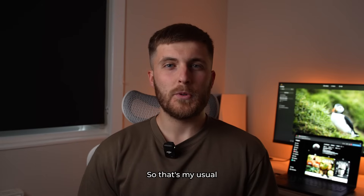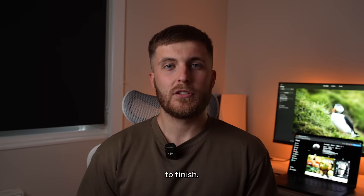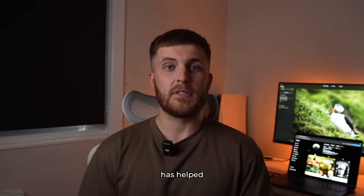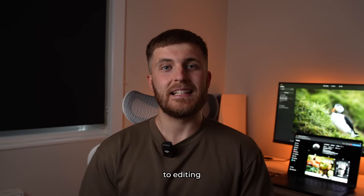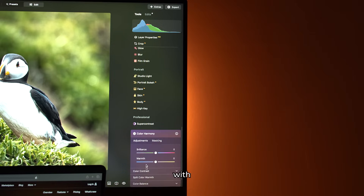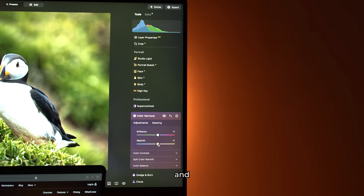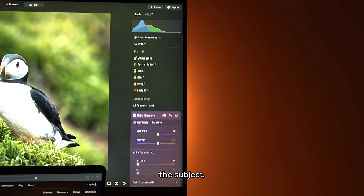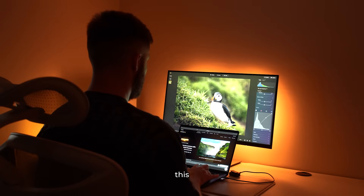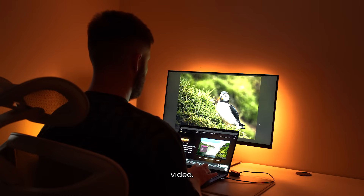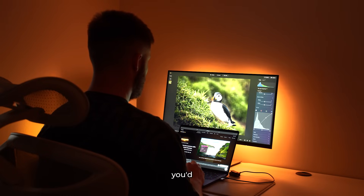So that's my usual editing process from start to finish. I hope this video has helped when it comes to editing your wildlife images. We started with a flat image and used a few simple tools in Luminar Neo to bring up more clarity, depth, and focus, especially around the subject. If you found this helpful, feel free to like the video, drop a comment, and let me know what you'd like to see next. Thank you for watching.